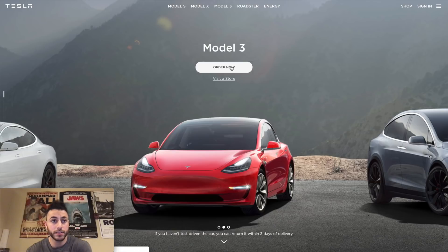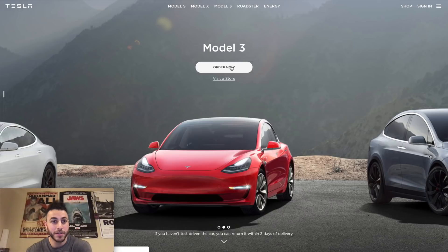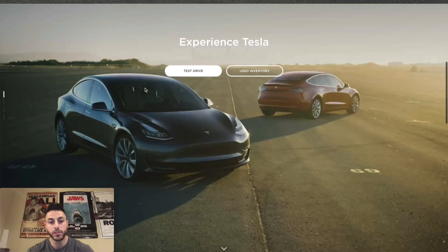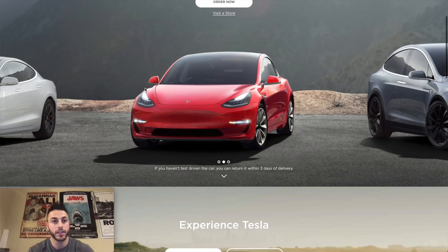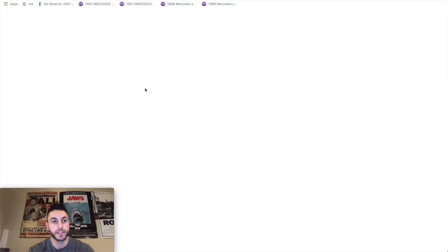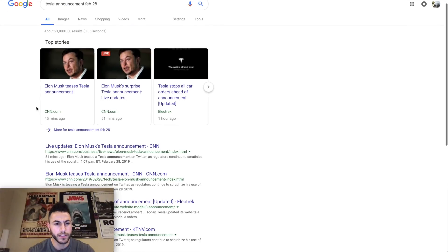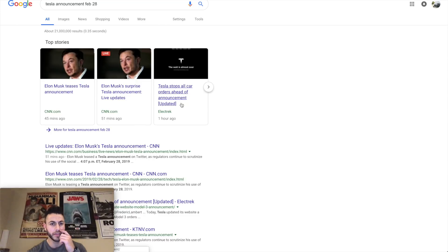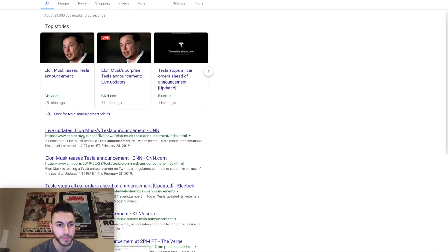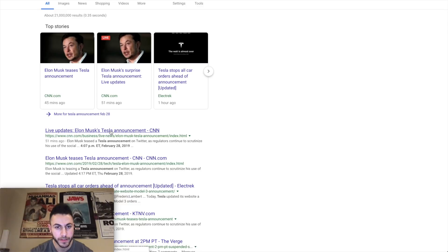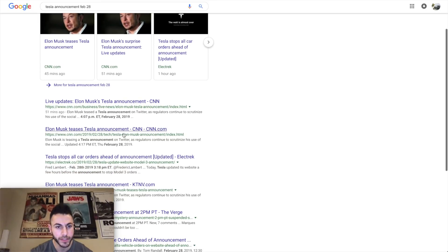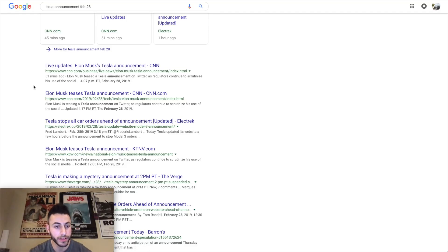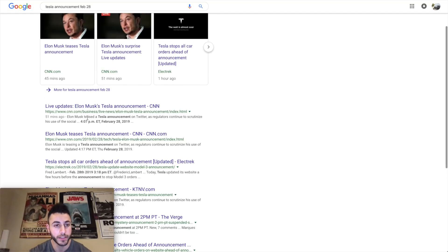Oh come on, let's Google this. It's still nothing. Tesla stops all car orders ahead of announcements. So yeah, it's still stopped, live updates. No, we haven't heard anything yet. Come on Elon, what are you doing this to us? Us car freaks are freaking out right now.